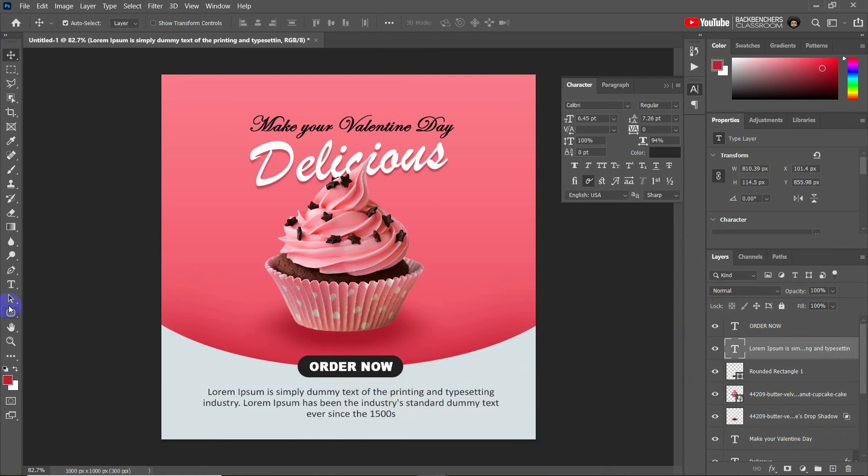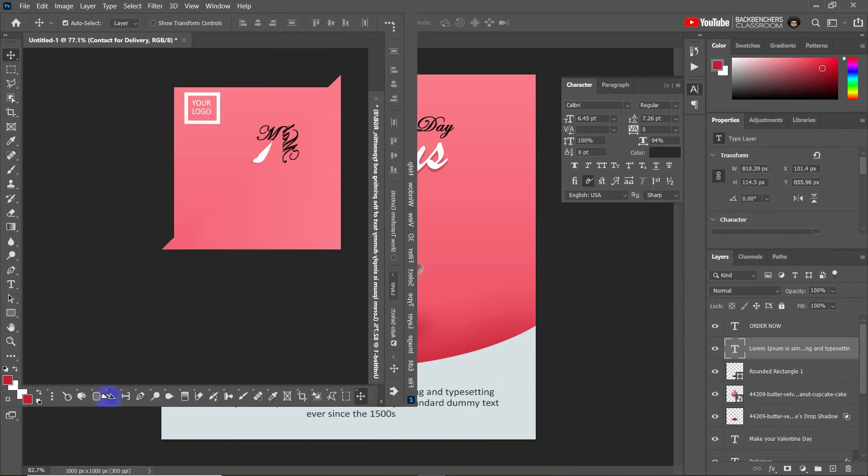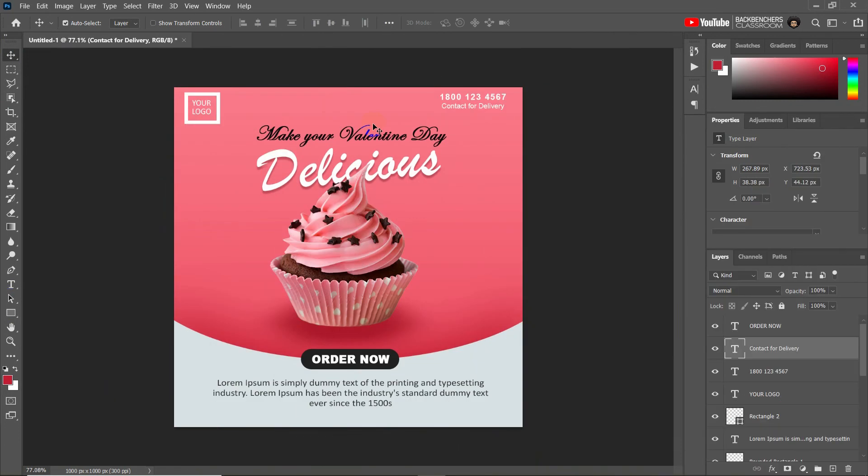Okay, now add logo and contact details by following earlier process. So after adding it will look like this.